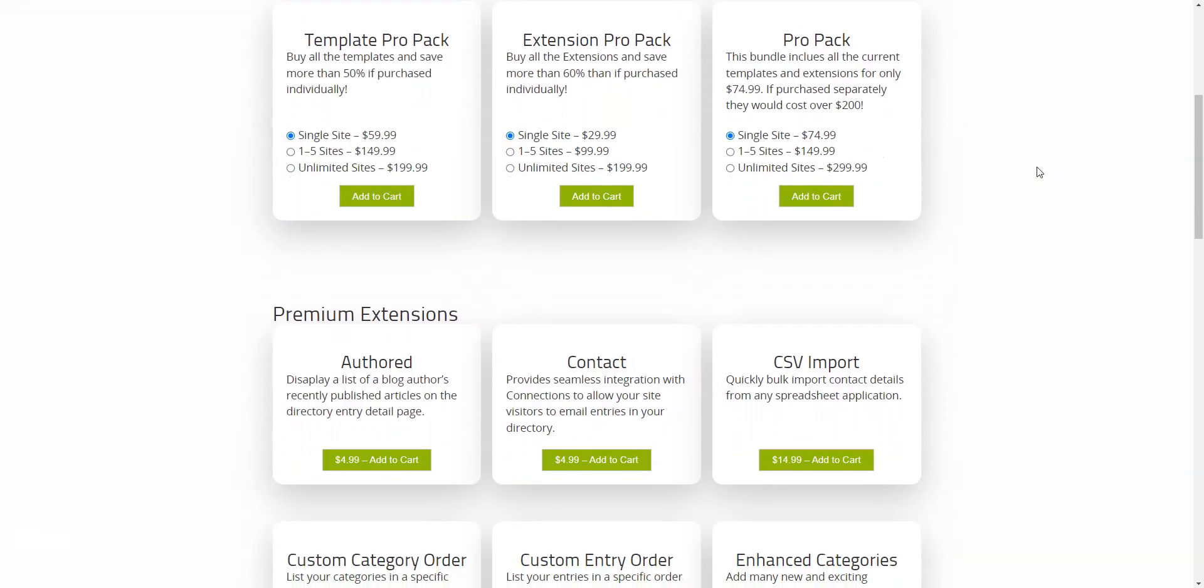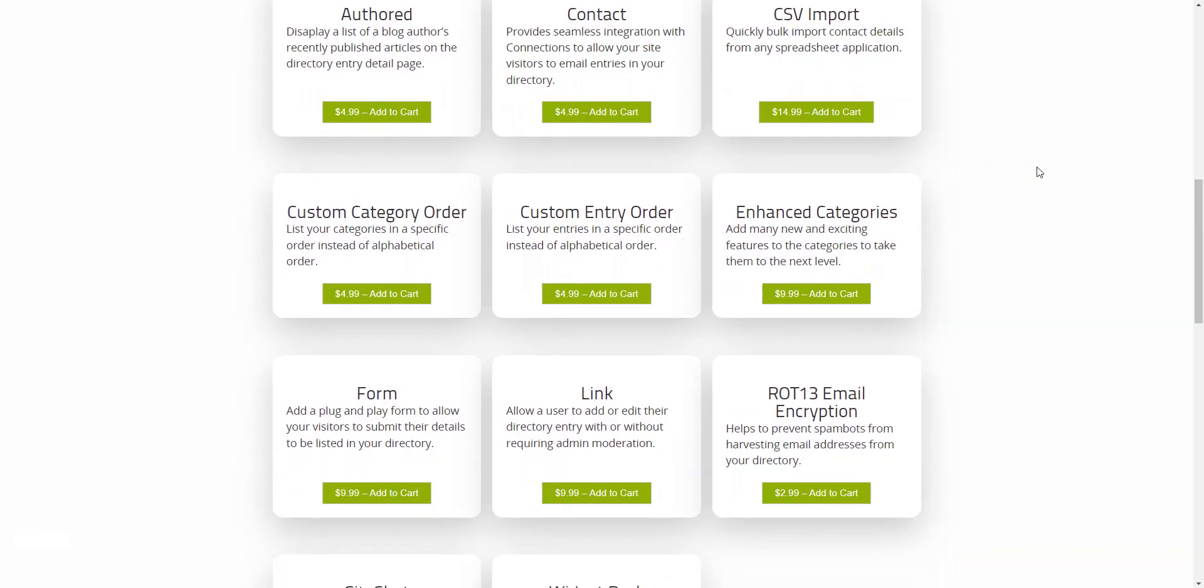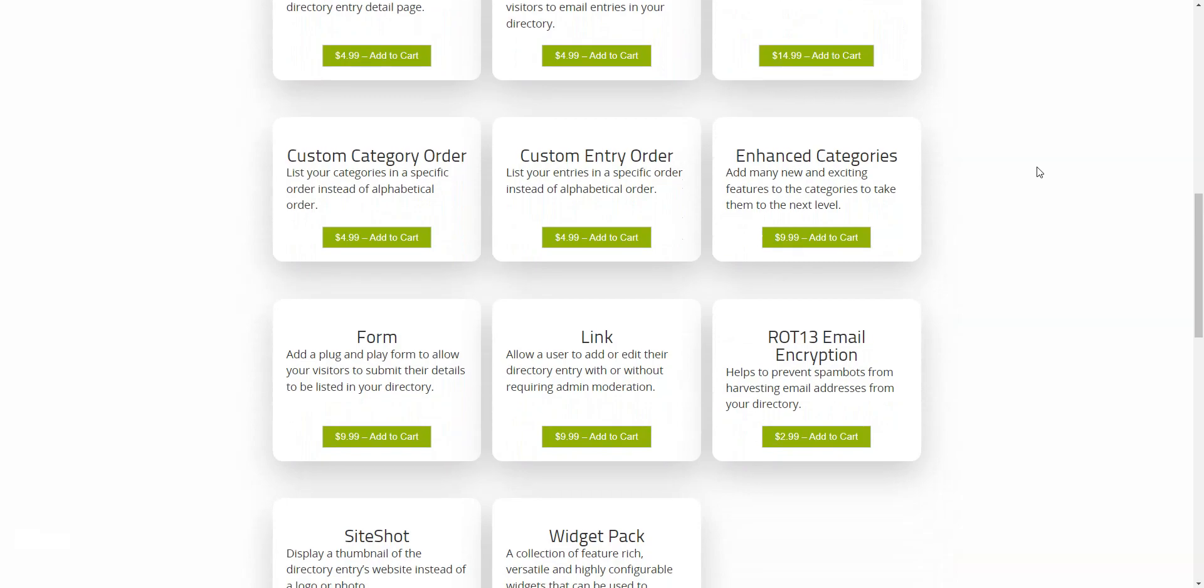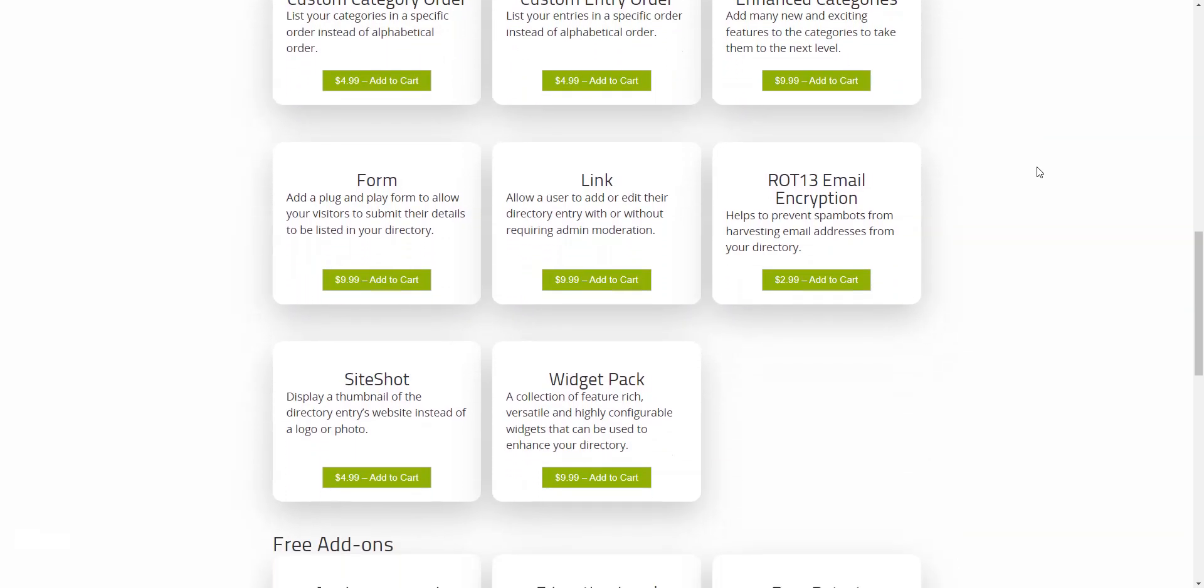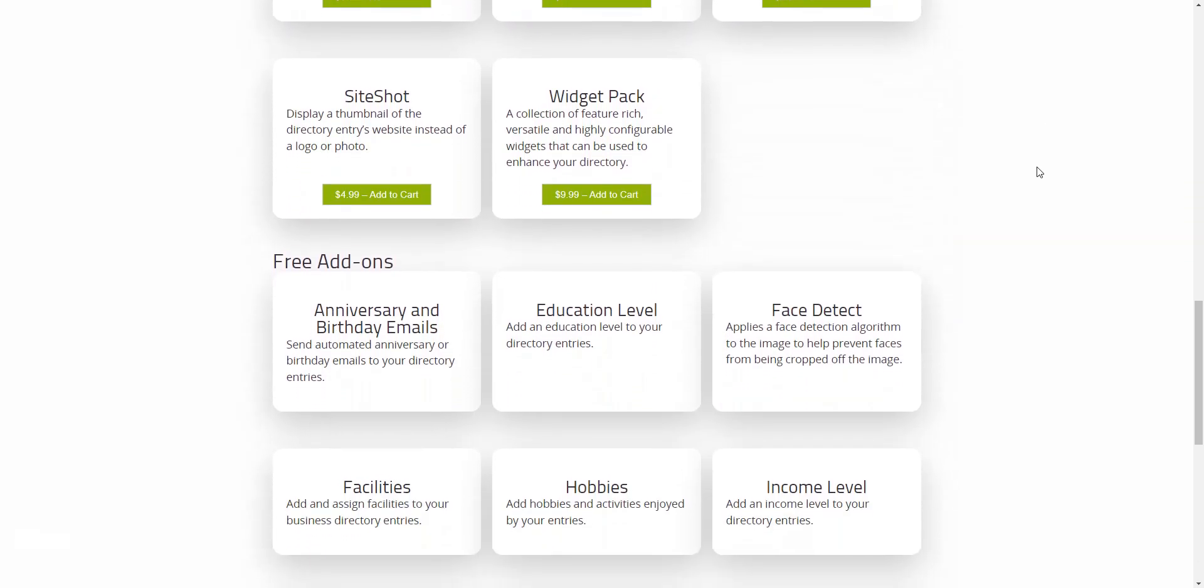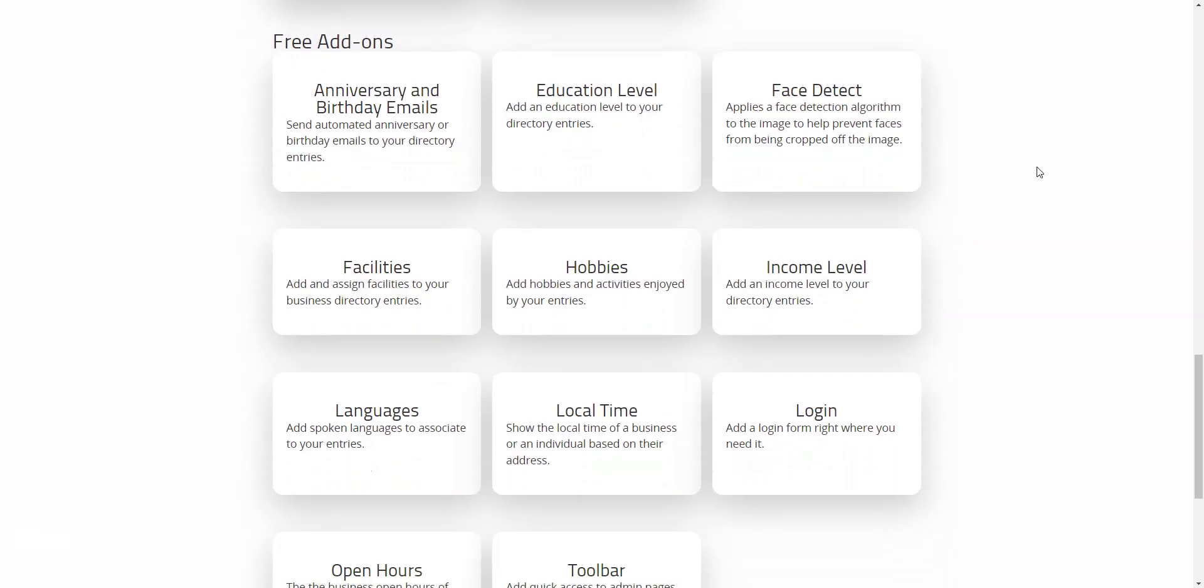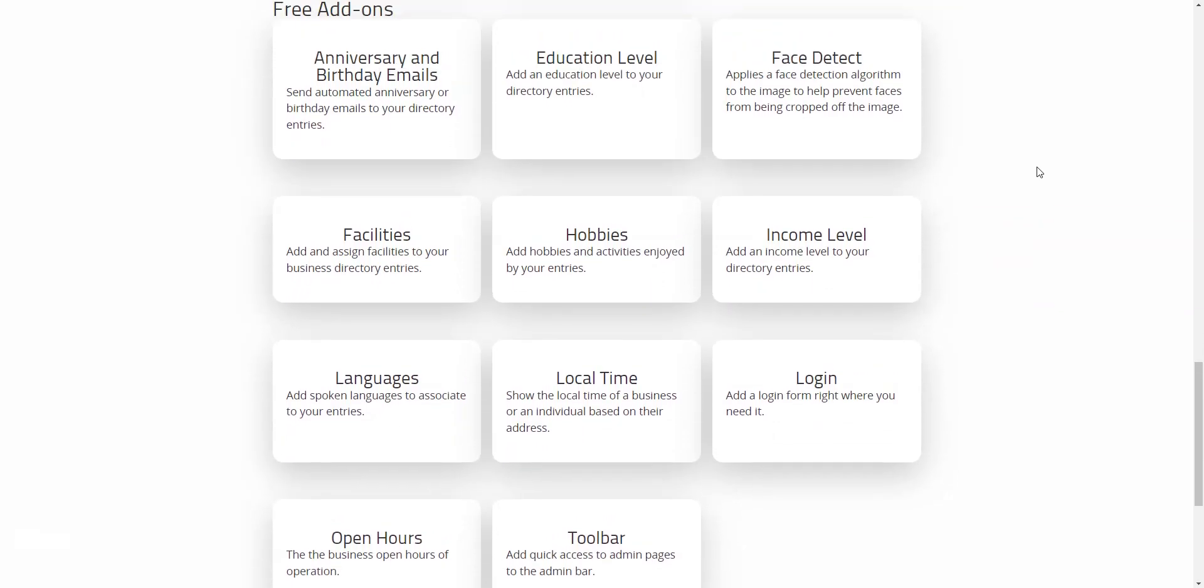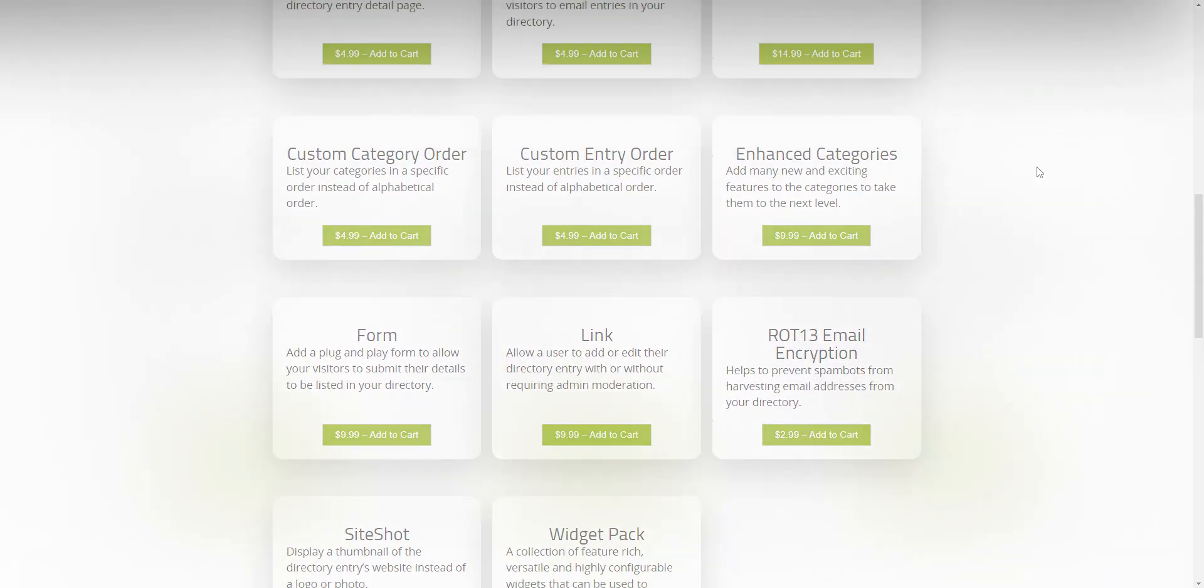There are also 10-plus paid add-ons, including Contact Extension, which allows users to email entries in the directory, Email Encryption, which protects your base of emails from spam bots, and Custom Category Order, which allows listing categories in a specific order.